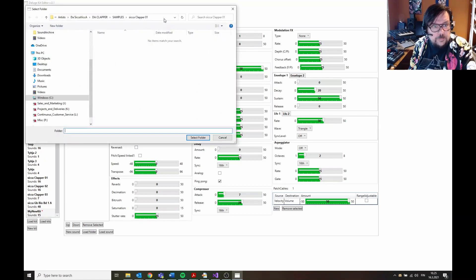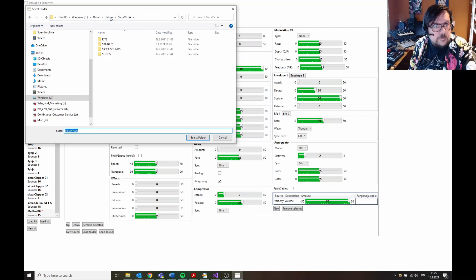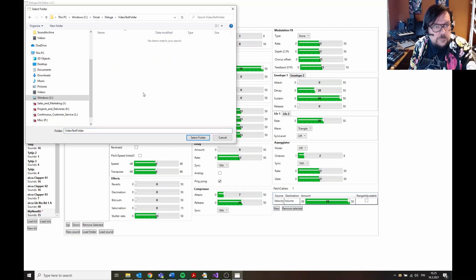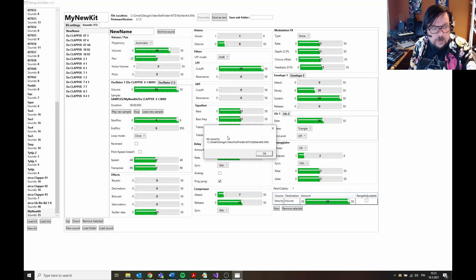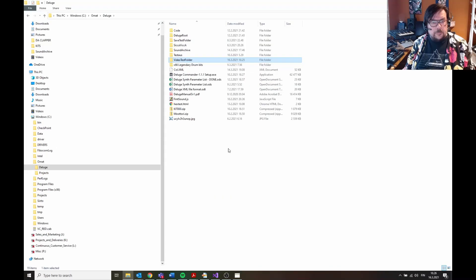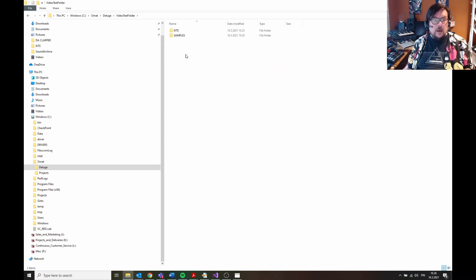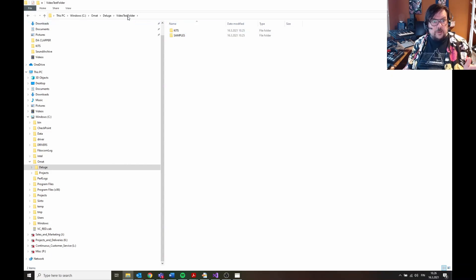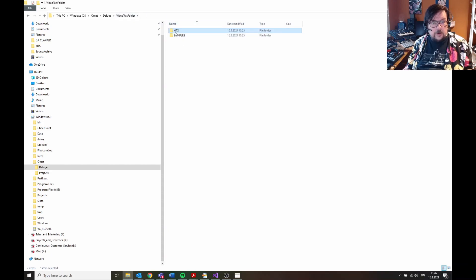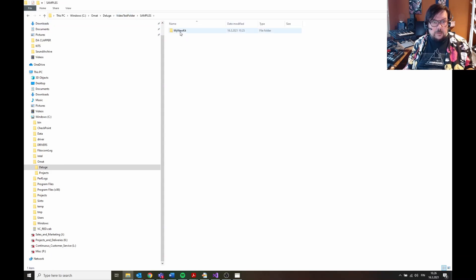Then you select a folder. Yeah, like that. And then the kit is saved here. So what this basically does is, if you look at this video test folder, you select the root folder and underneath this creates a kits folder where the kit is now, and samples folder that has all the samples for this kit.